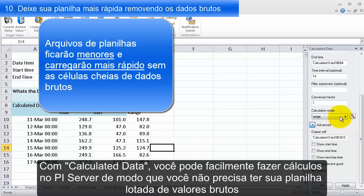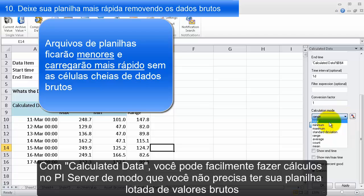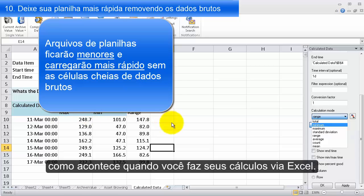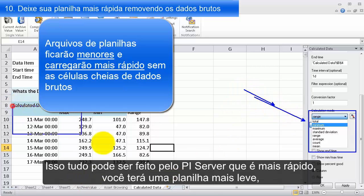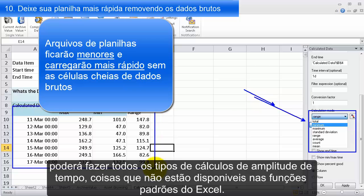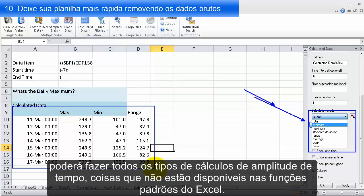With Calculated Data, you can very easily do all of these calculations on the PI server. You don't need your spreadsheet filled with lots of raw values that you then run Excel calculations on. It can all be done on the PI server, which will be faster, gives you a lighter-weight spreadsheet, and lets you perform powerful time-range calculations that aren't available in standard Excel functions.